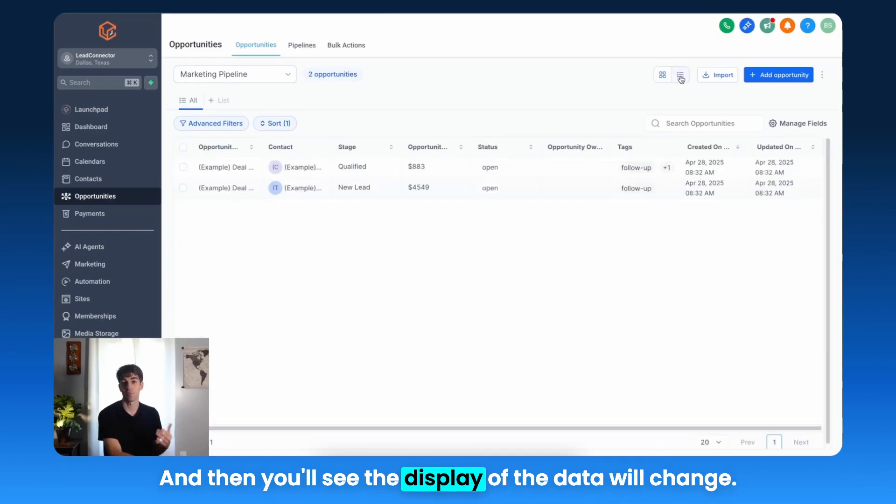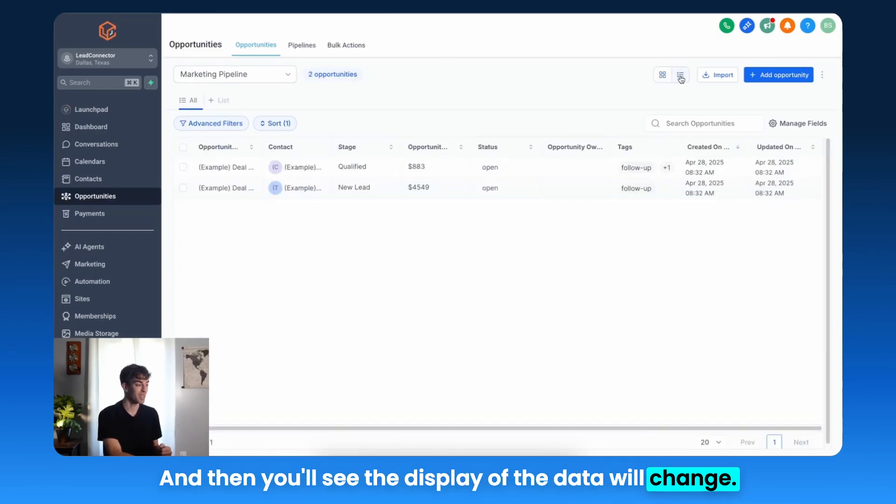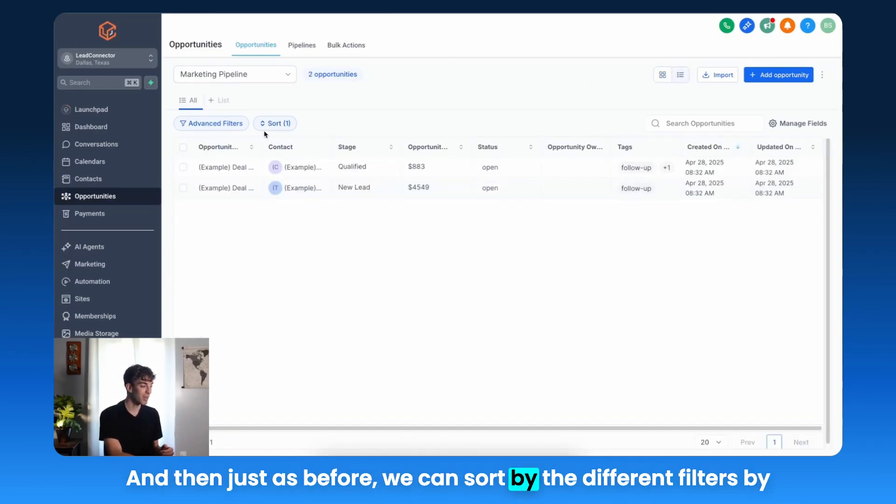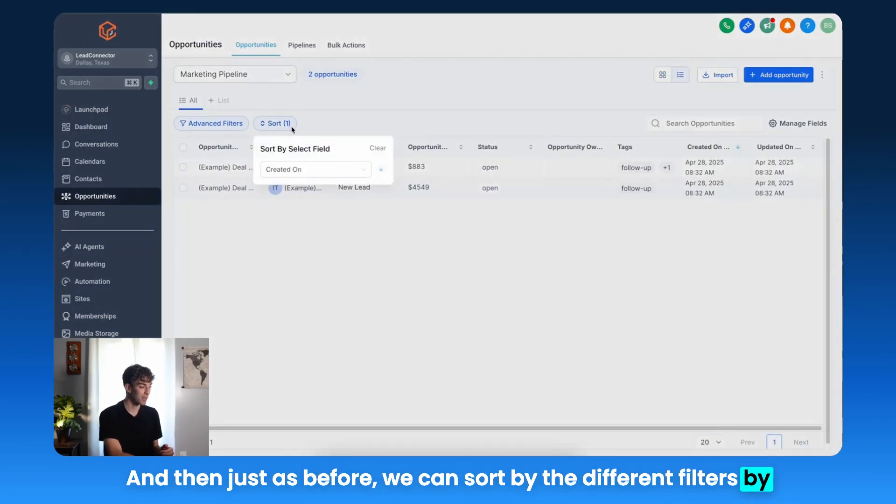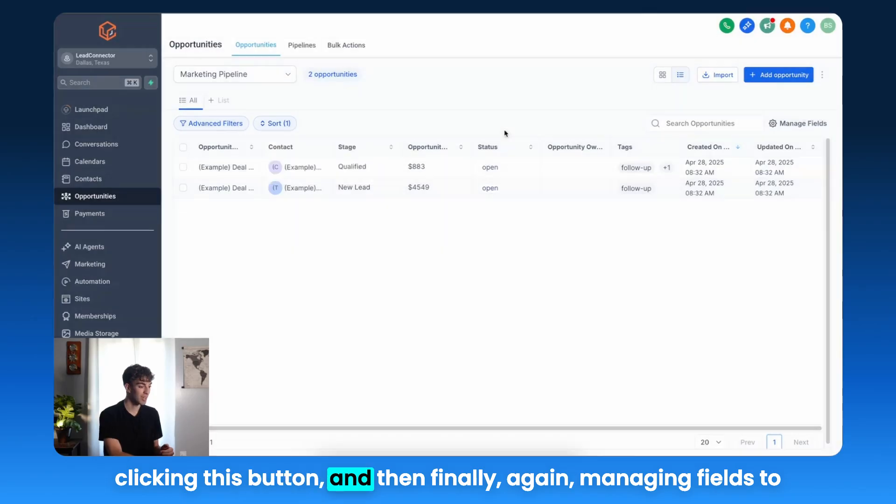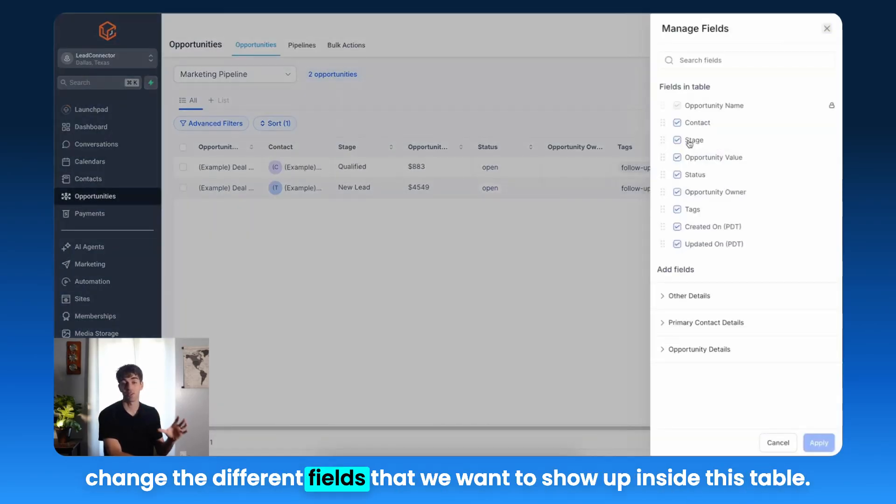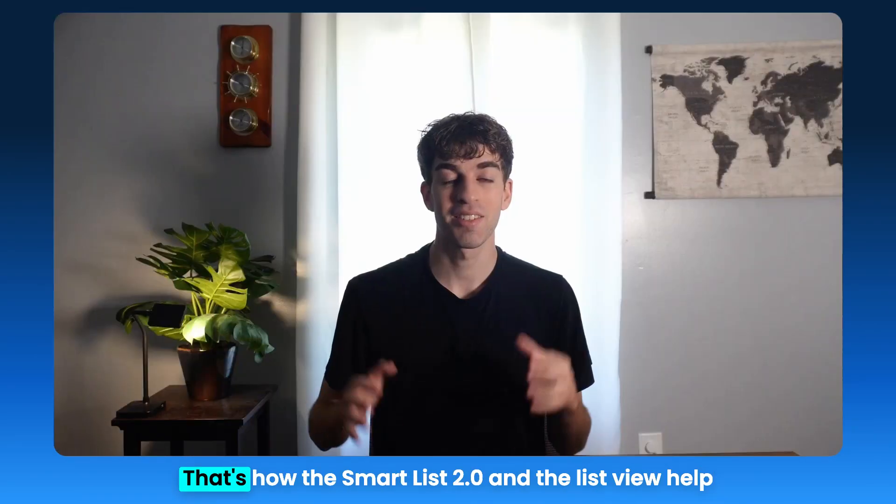And then you'll see the display of the data will change. And then just as before, we can sort by the different filters by clicking this button, and then finally manage fields to change the different fields that we want to show up inside this table.